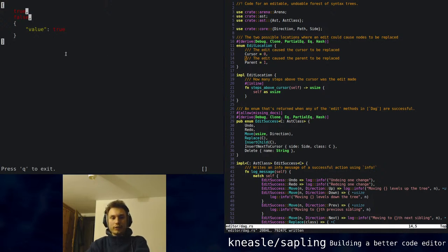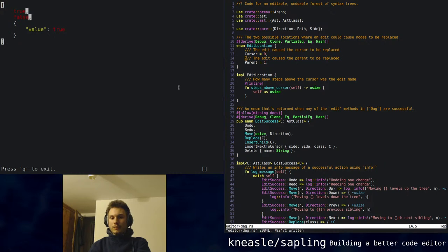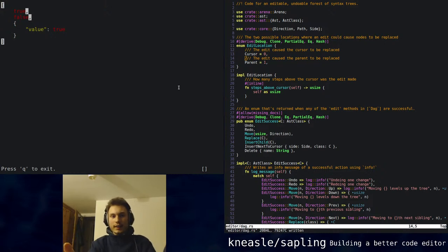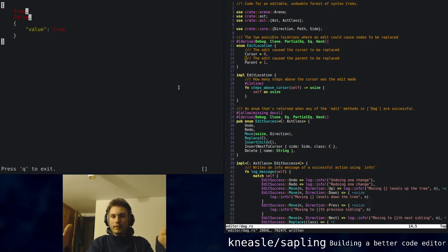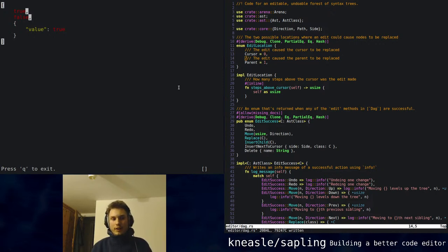I'll probably just hack one for JSON so Sapling can open and close files. The point is that the quality of grammars and parsing doesn't really determine whether the experiment we're trying to do at the moment is useful — would a text editor like this actually be useful to use? If it isn't, it doesn't matter how good the grammars are. That's why I haven't implemented it yet.